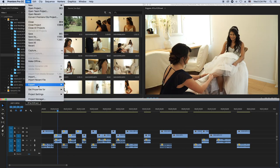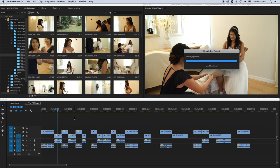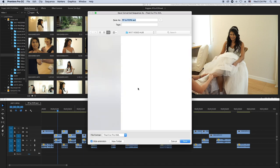What you do is go to File, then Export, and in Export you go to Final Cut Pro XML. Click that to export and it's going to export an XML file.